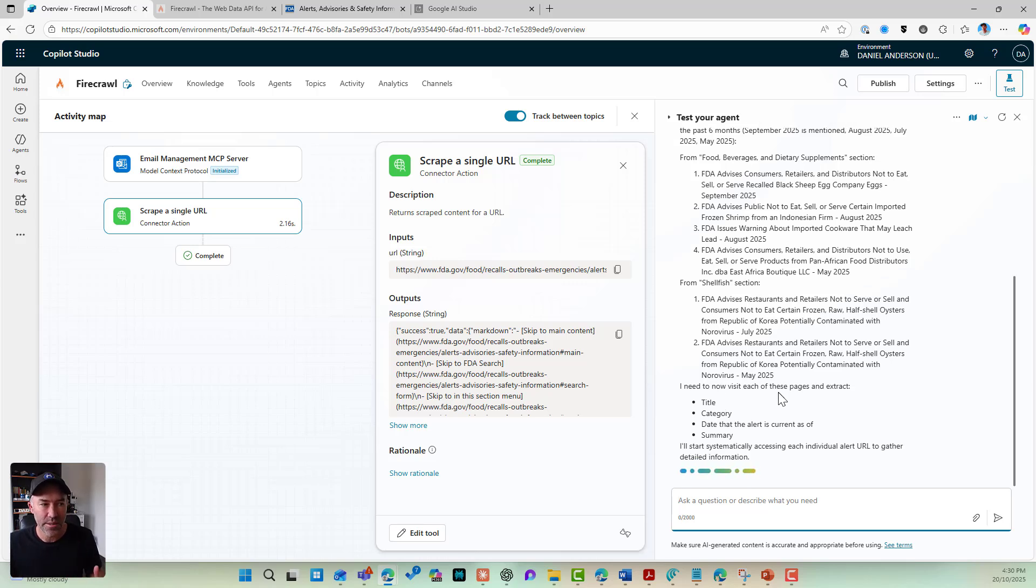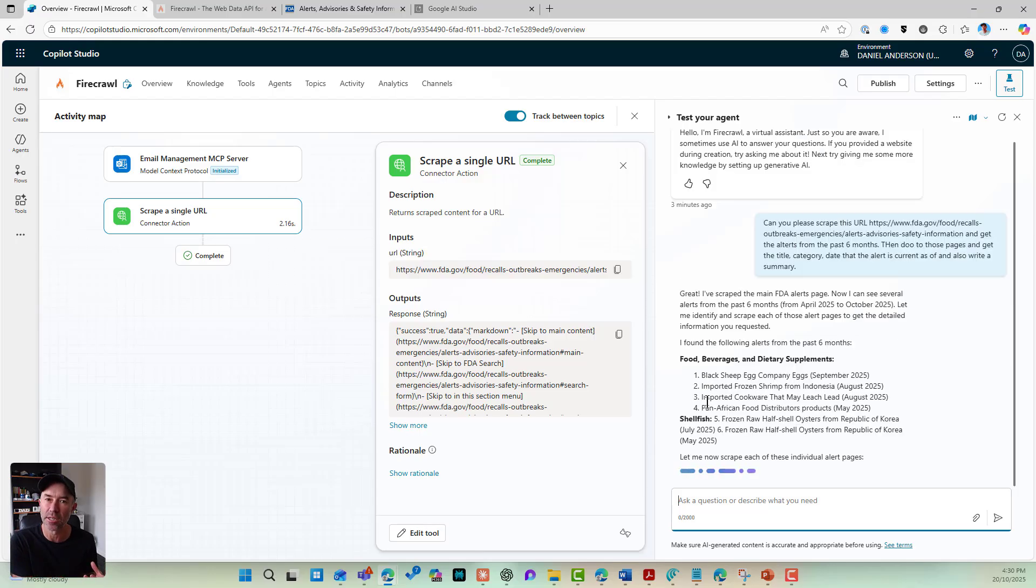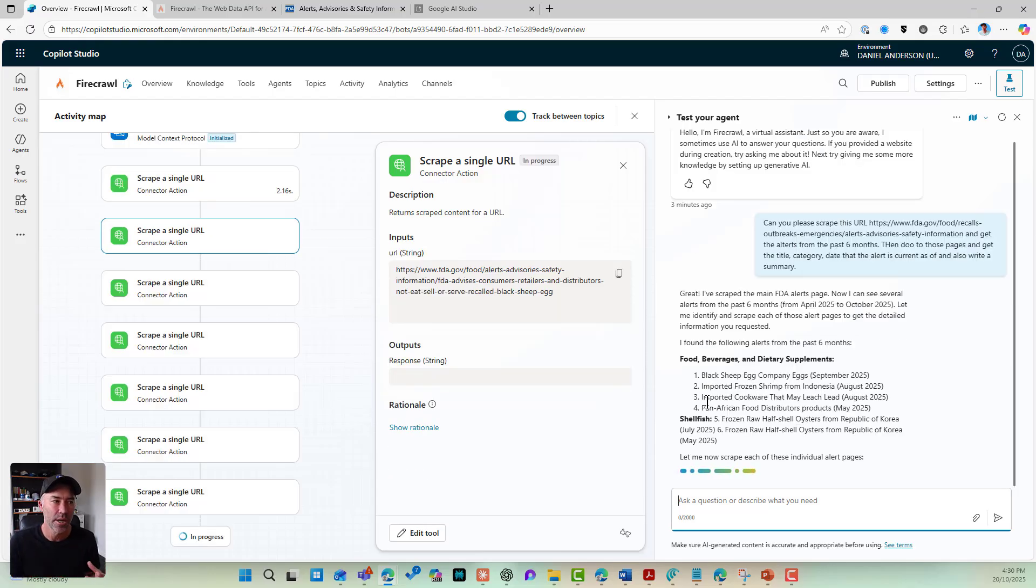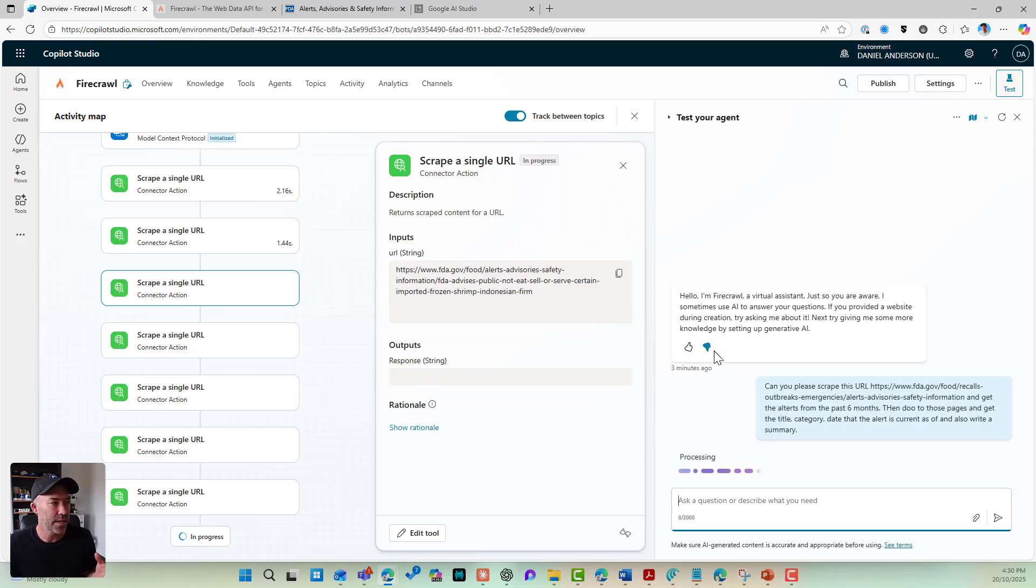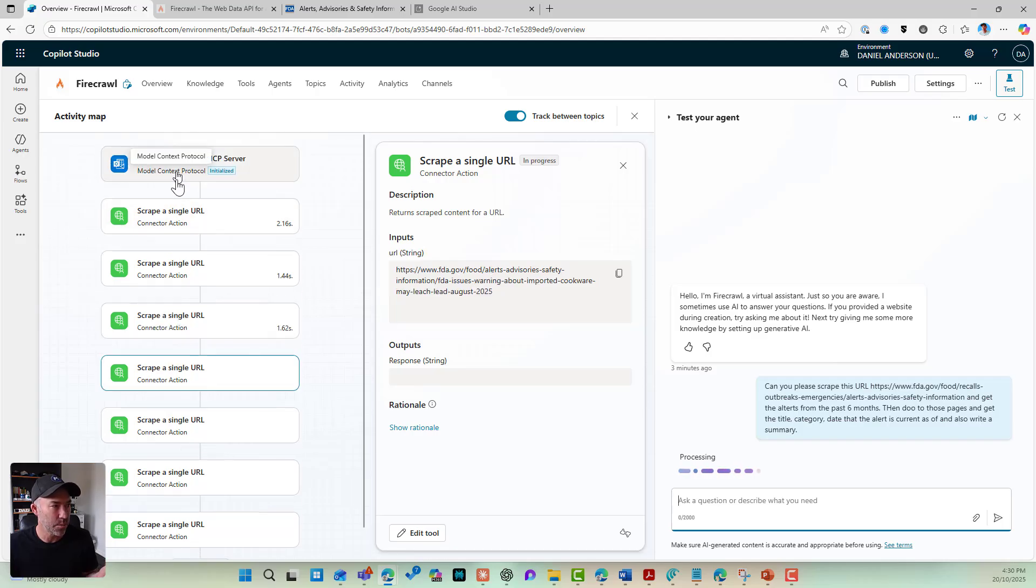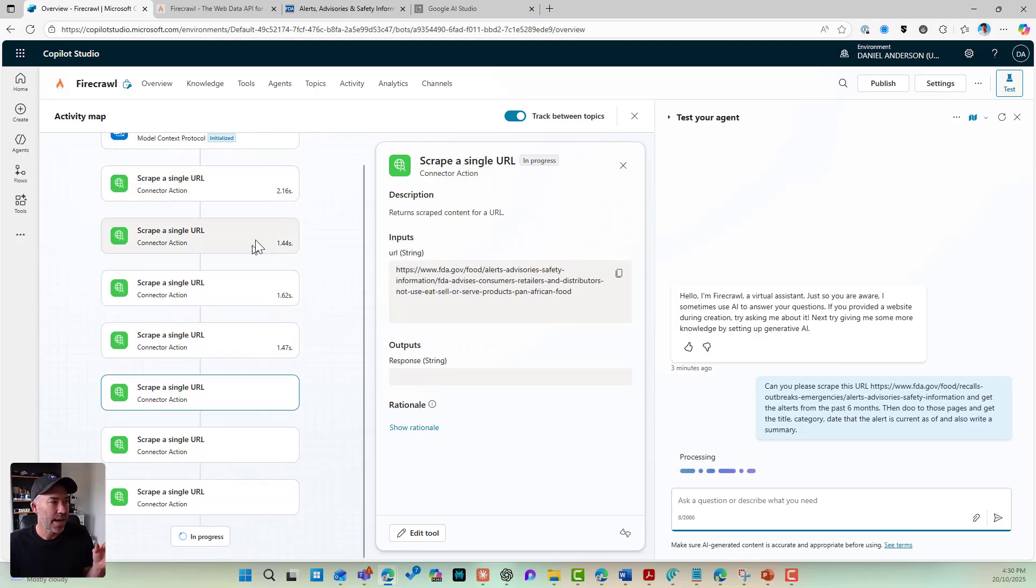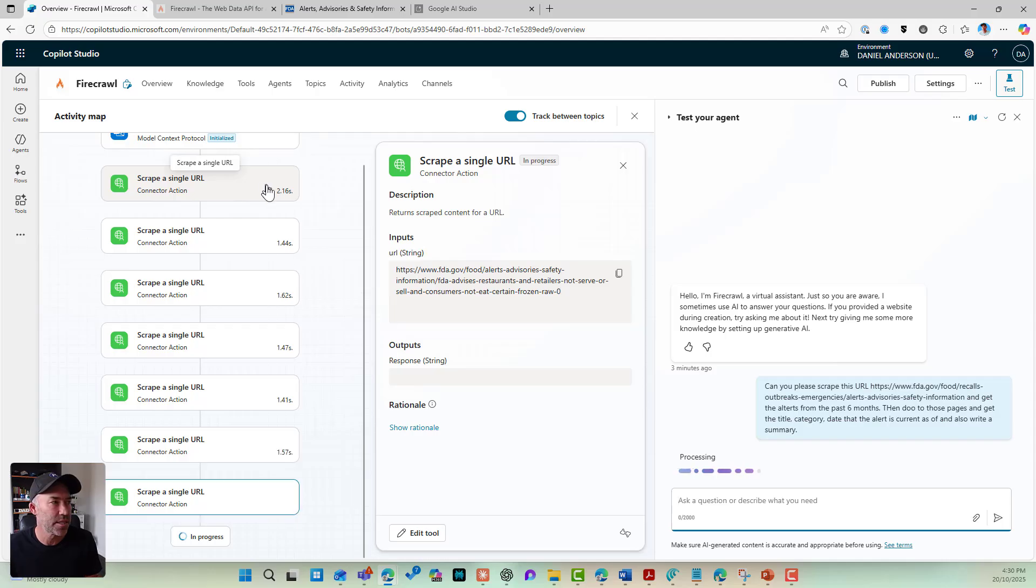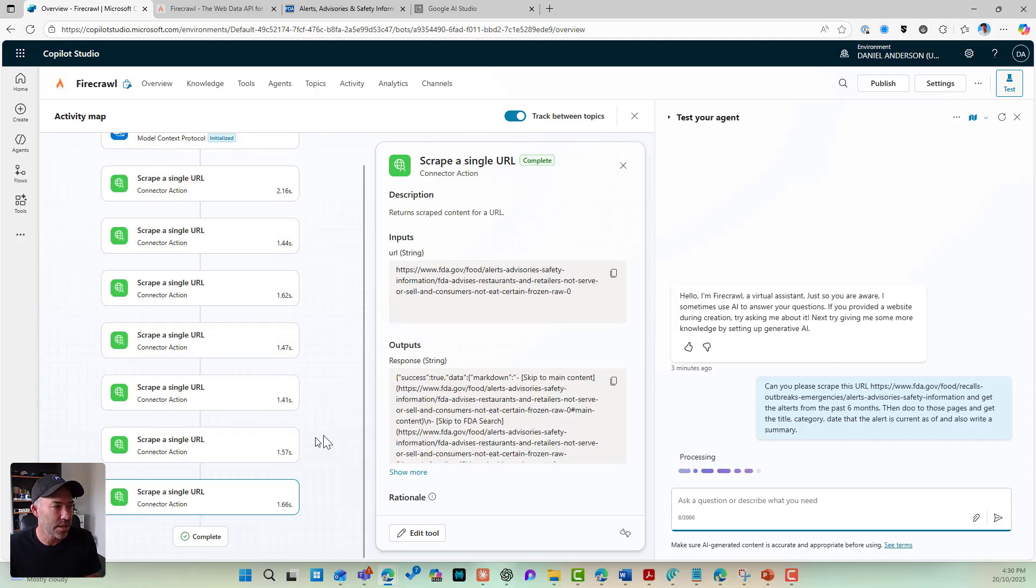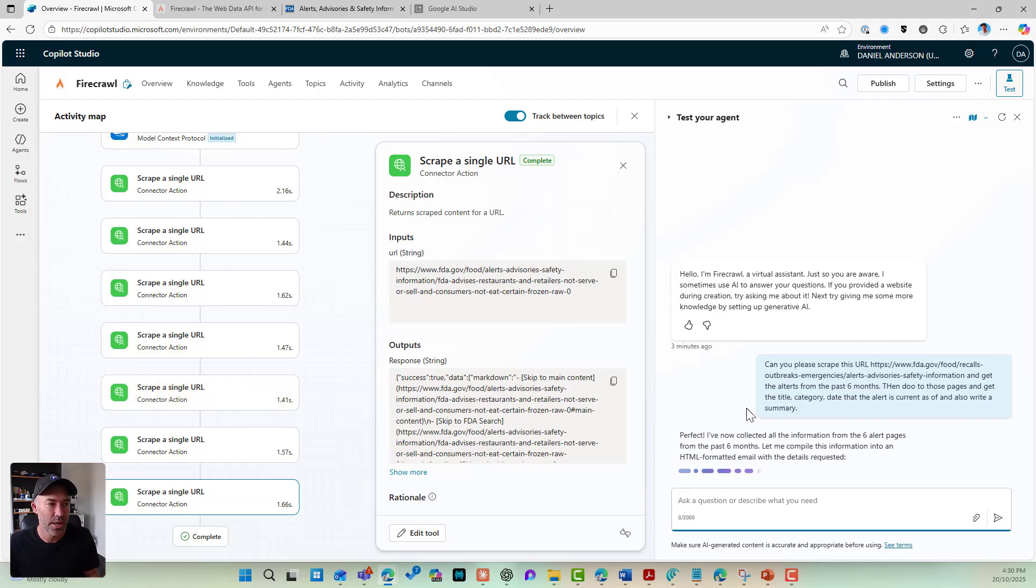Now, we need to visit each page to extract. So we're getting that thought process behind this agent as well. So we can see that it's now initiated the MCP server and you can see it's scraping the single URLs and you can also see the time it takes for each action here.